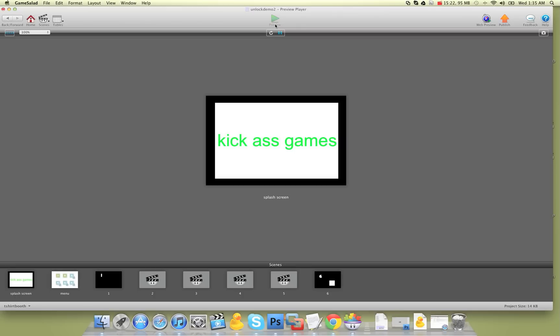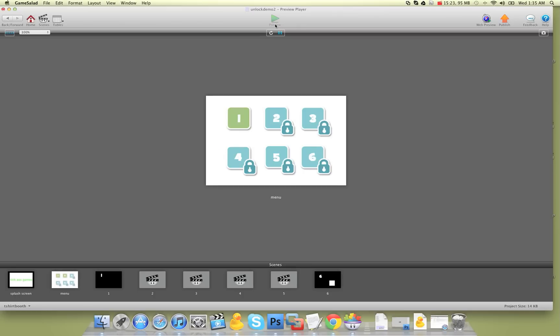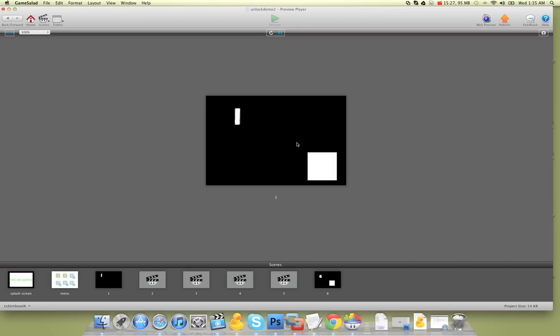And that is it. That's all you need to know about locking and unlocking levels in GameSalad. I hope you enjoy — head on over to GSHelper.com, you can download this demo file, play with it, do what you want with it. I'll see you in the next video.